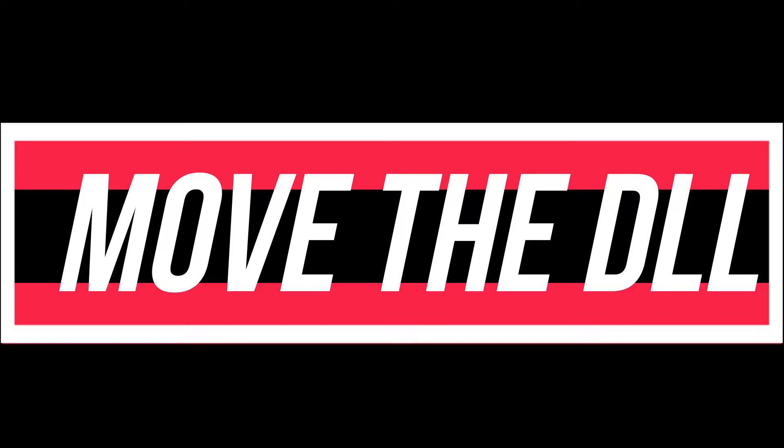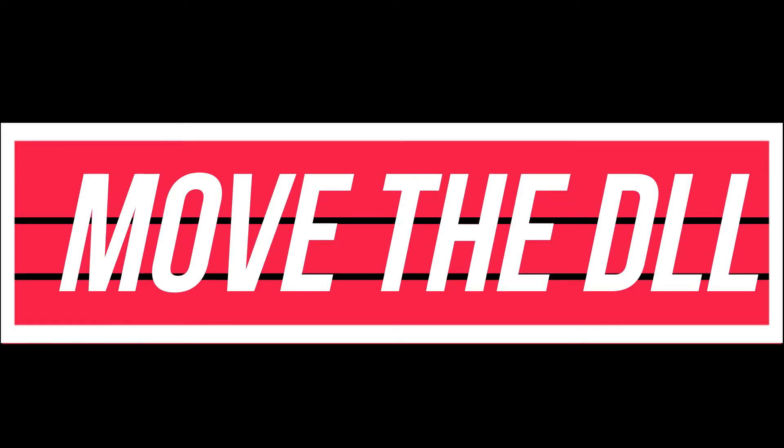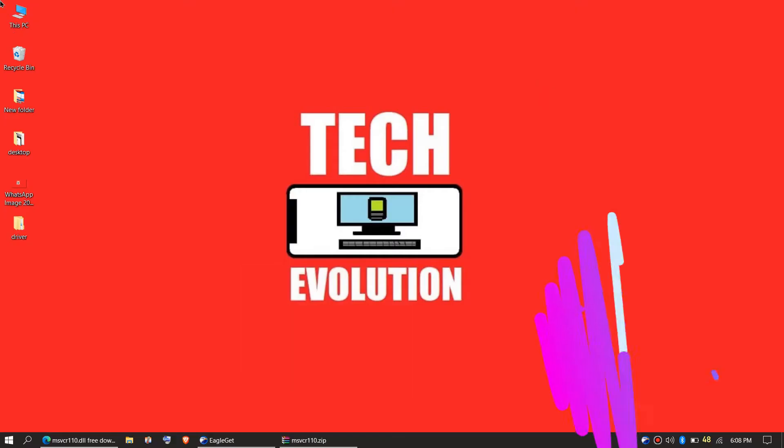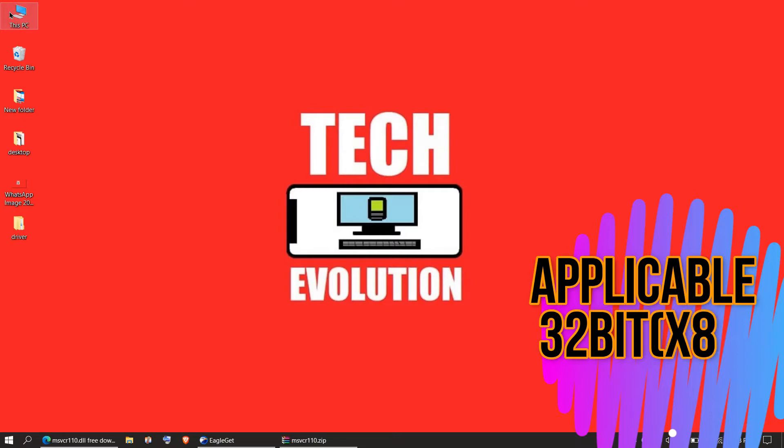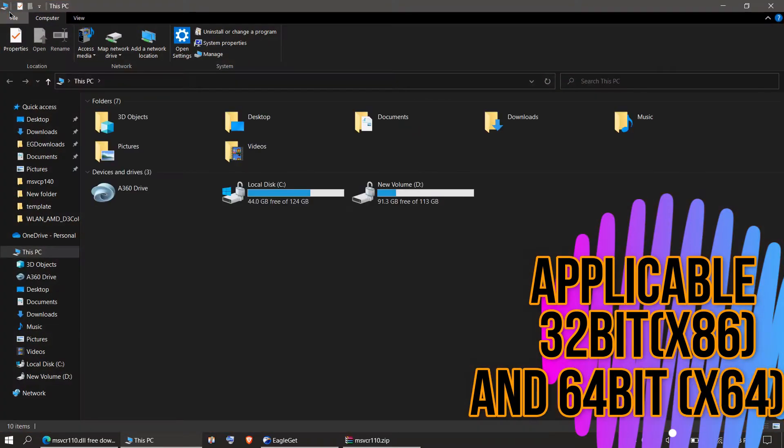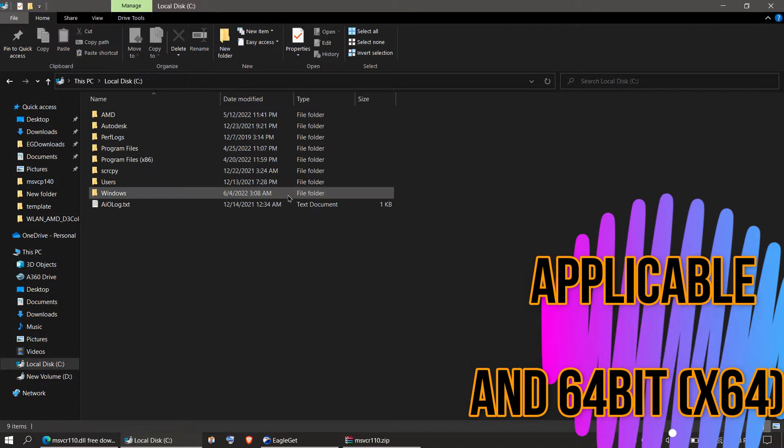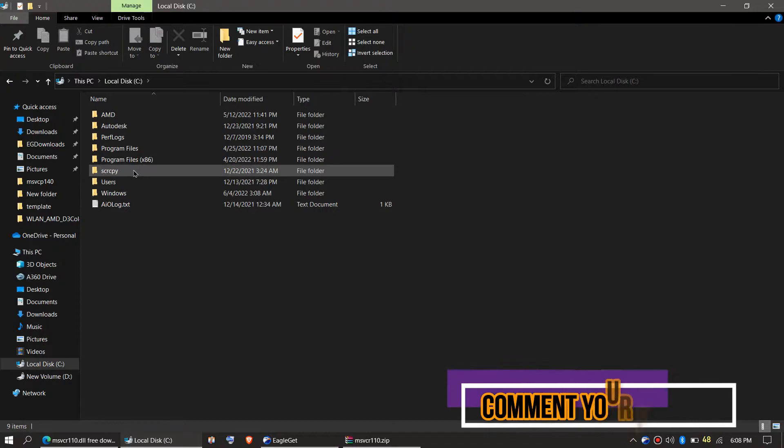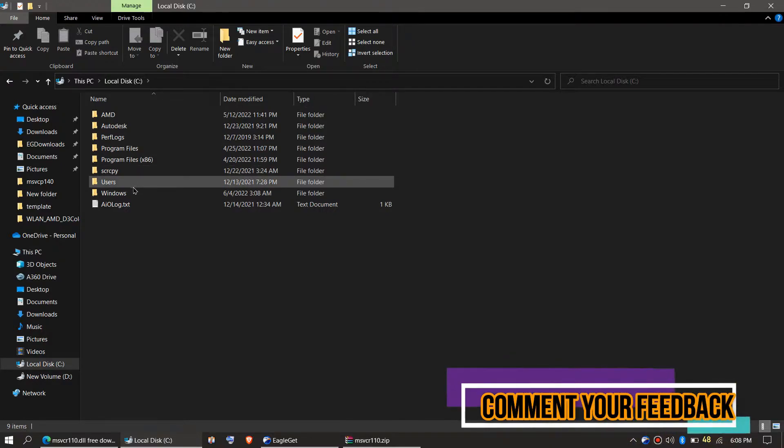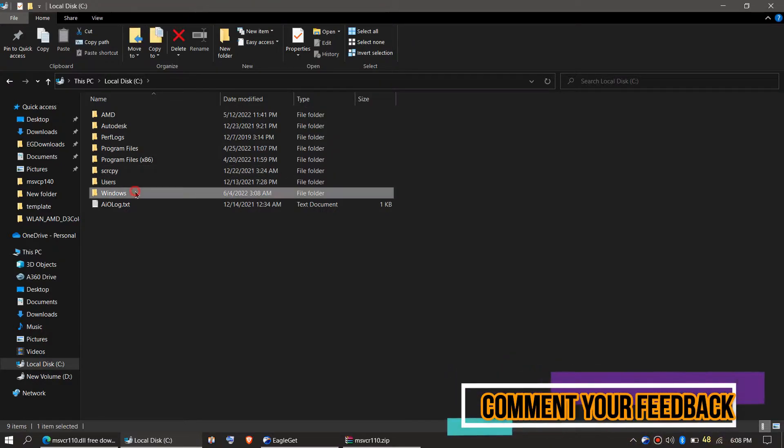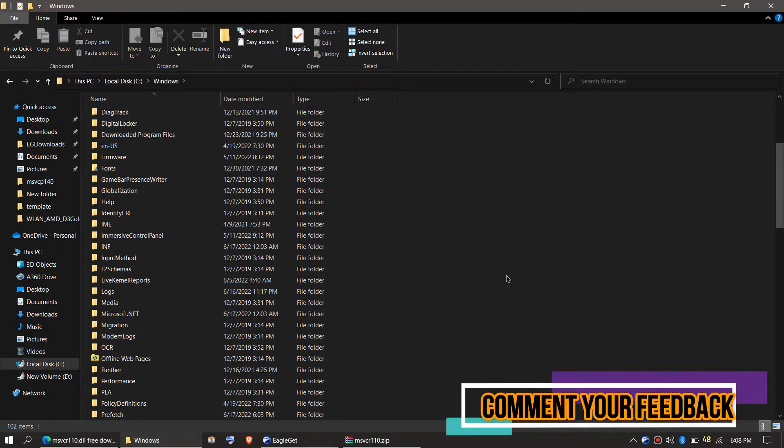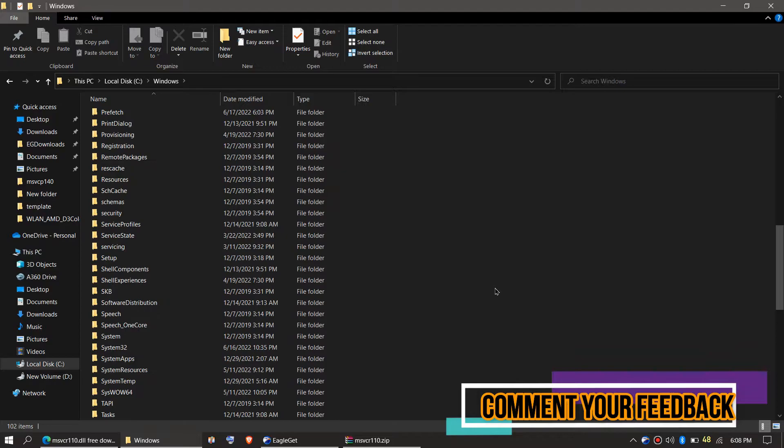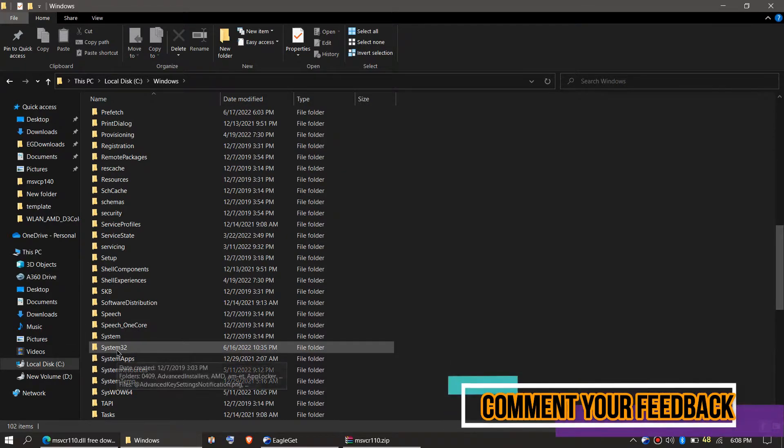In order to move the DLL, first open This PC. Then open your system drive. For me this is the local disk C. Then Windows. And find a folder named System32. There it is.